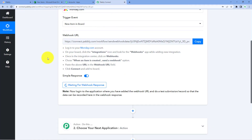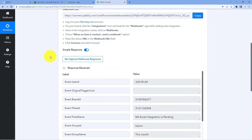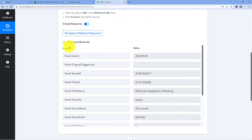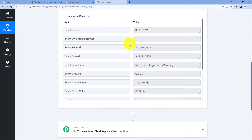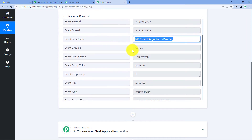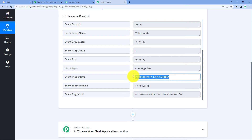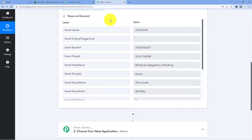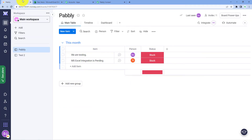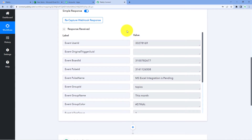Because we connected Monday.com and Pabbly Connect, as we add this item, the details of this newly added item in our Monday.com board will be captured inside Pabbly Connect. Let's go to Pabbly Connect, and here we will see that we will be receiving the response within a few seconds. And yes, here we have received the response — you will see the details of the new item: the title, the group name, and the date and time at which this item was added. However, we haven't received other details like the assigned person and status.